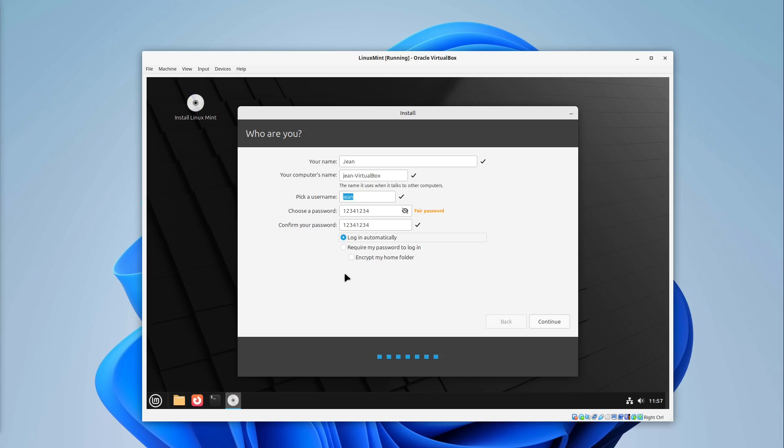So if you want to encrypt your Linux Mint installation just head to the option I showed you some seconds before. But you can always also encrypt your system later. But we will discuss this in another video. So I'm selecting continue here.